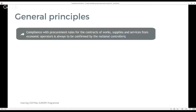To begin with, it is important to note that the compliance with procurement rules for the contracts of works, supplies and services from economic operators is always to be confirmed by the national controllers and duly documented in the control checklist section 5.